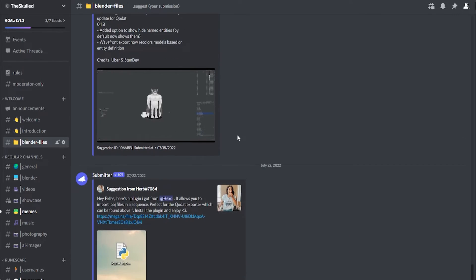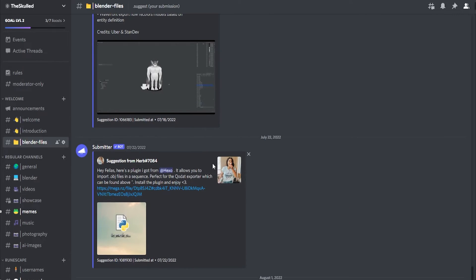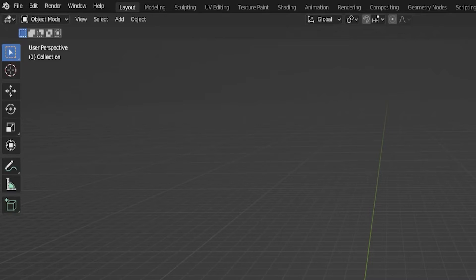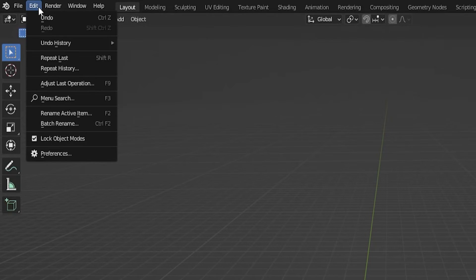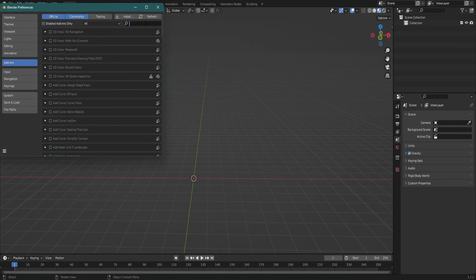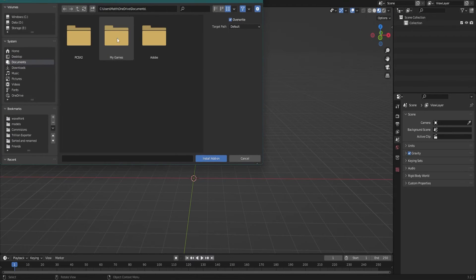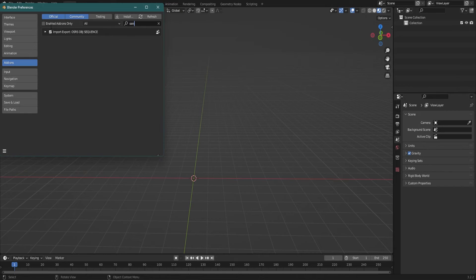To load these animations into Blender we need to use a special add-on. It's called the OSRS OBJ Sequence. It's available also in my Discord under the Blender file section and is really easy to install. All you got to do is go over to Edit, Preferences, then click the add-ons tab, install and navigate to where you downloaded the file. It's as easy as that.